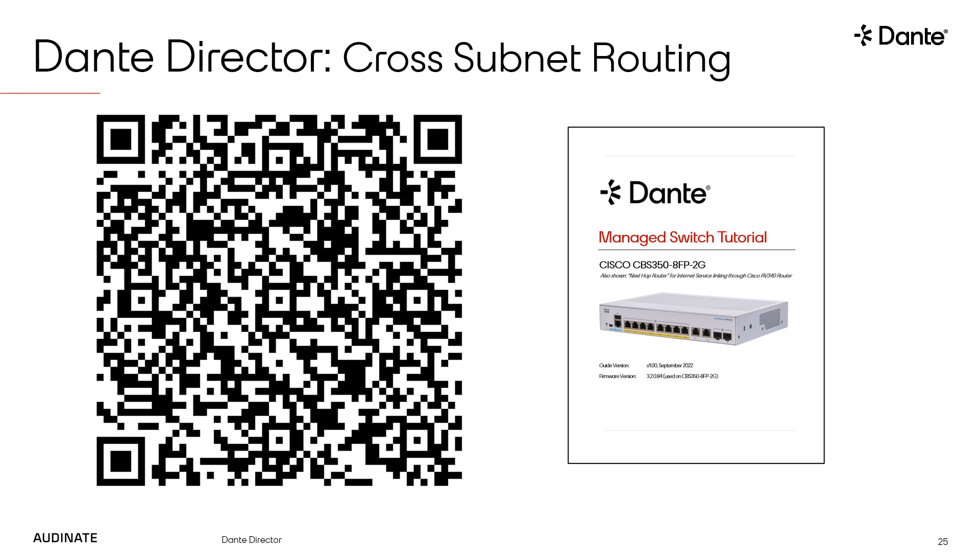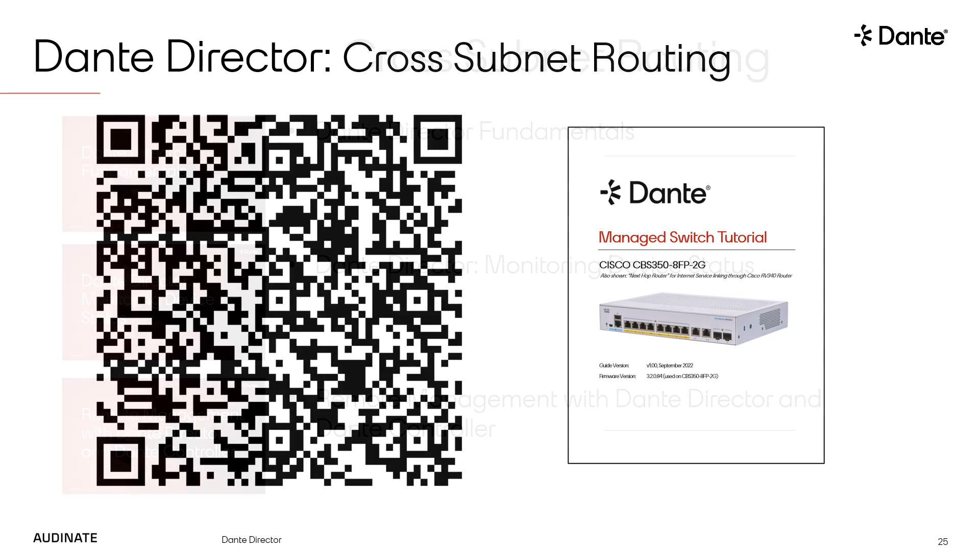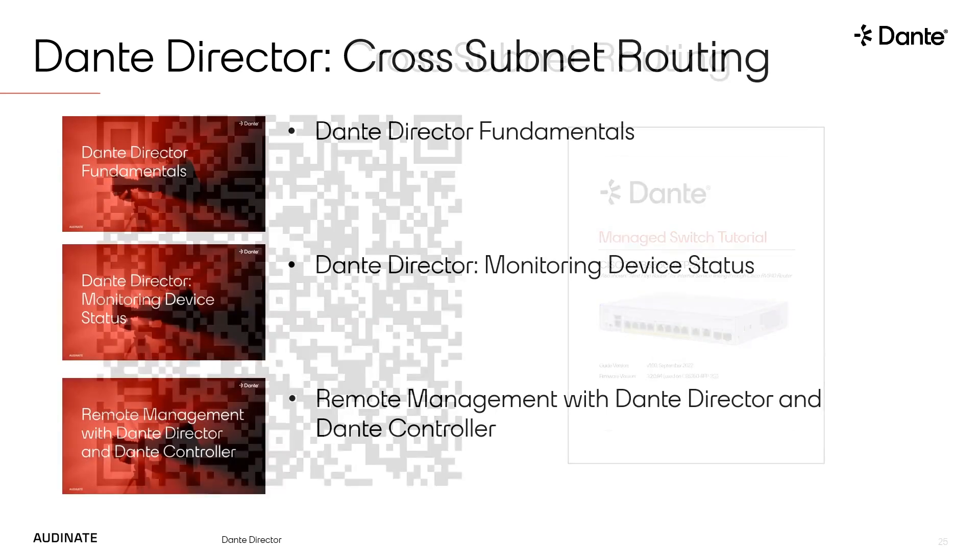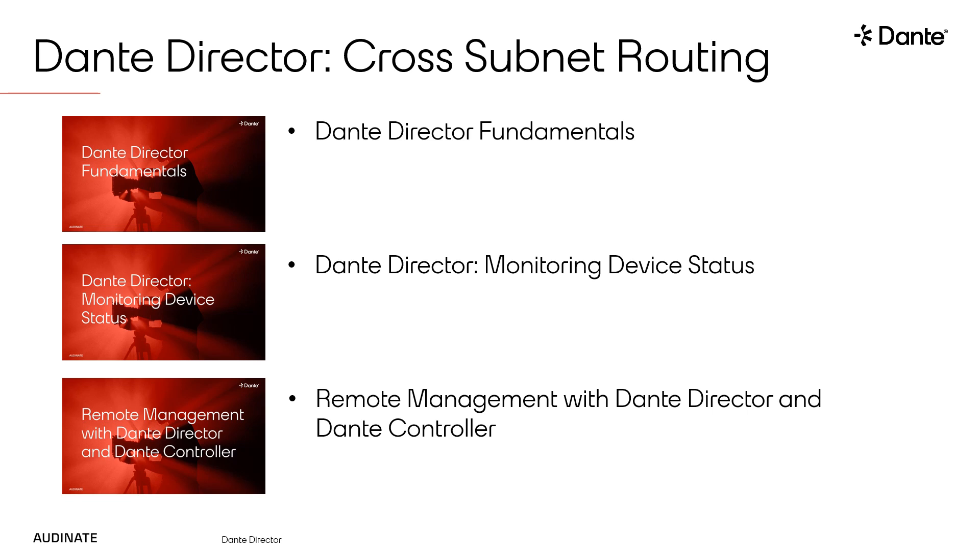To start routing media across subnets, I first need to enroll devices into the same Dante Director site. If you are not familiar with the concepts of sites in Dante Director, I recommend watching the first three videos in this series before watching the rest of this video.